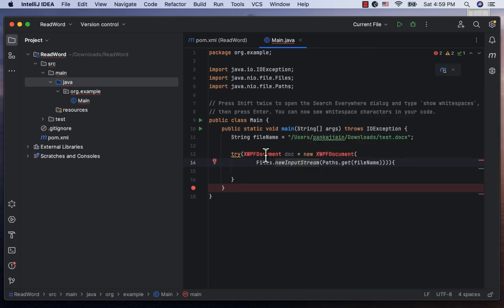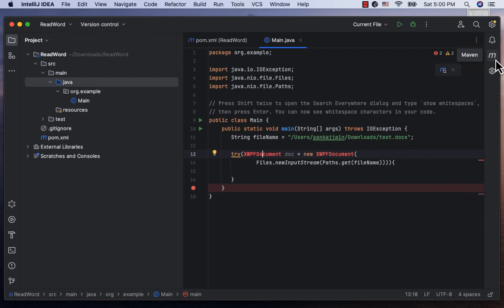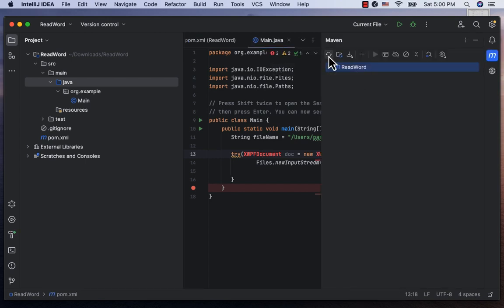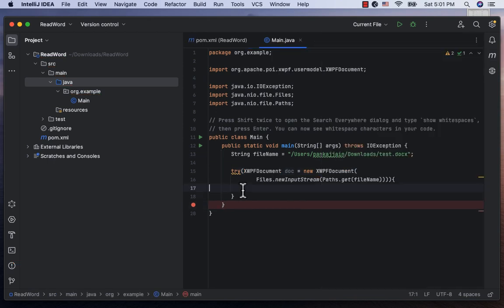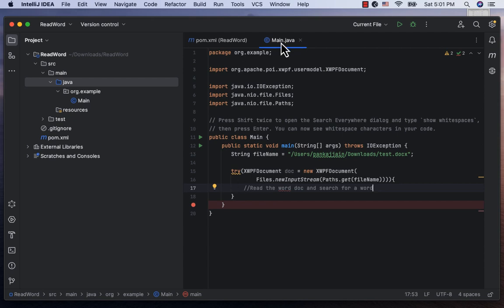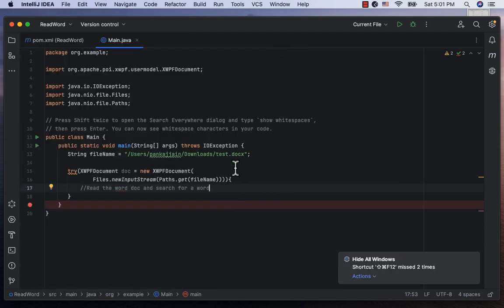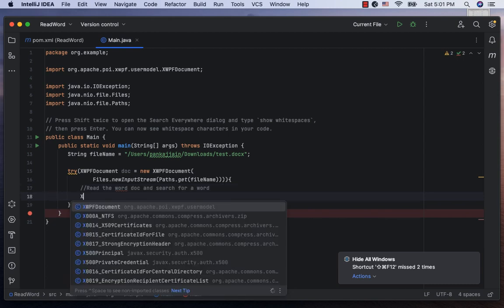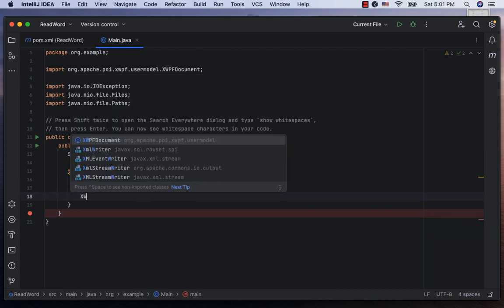To resolve the xwpf document, let me go to the maven node and reload to bring in libraries. Alright, let's now read the Word document and say search for the presence of a word in there. So this can be one use case for parsing Word documents programmatically to search in it for certain words or strings.